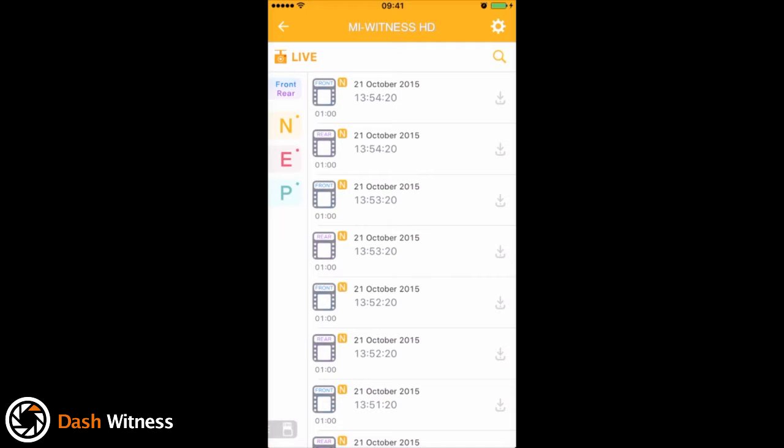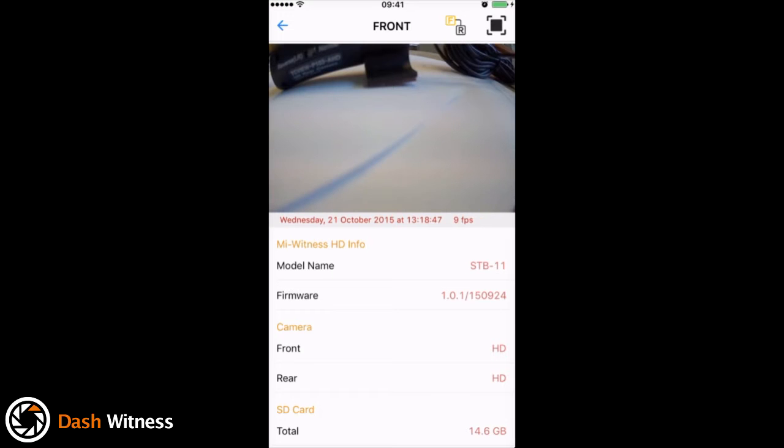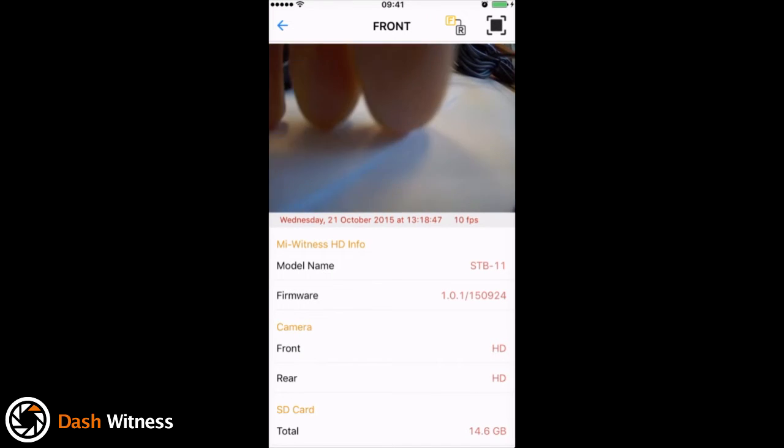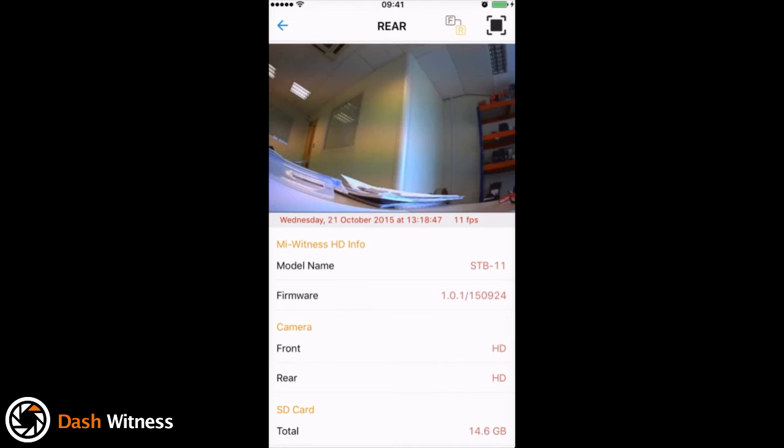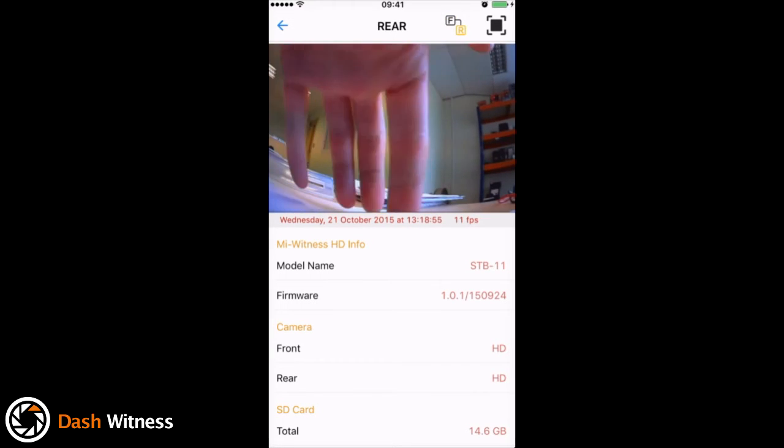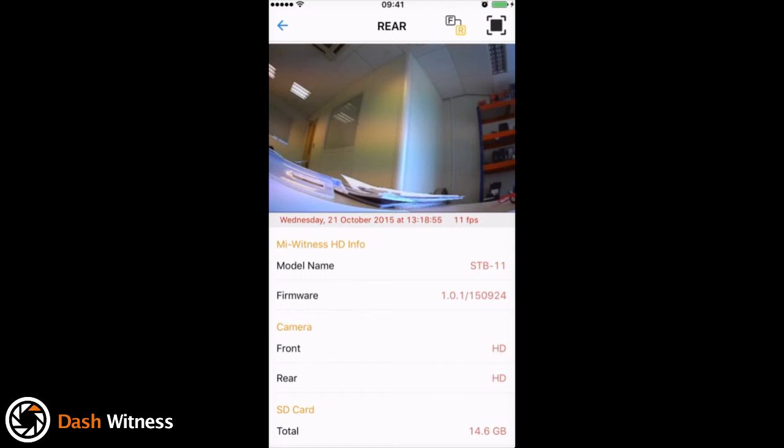Now that brings you back out to the main screen here. If you want to see a live view of the cameras, in the top left here you'll see live. Just click on that. Brings you through to this screen where we can see a live feed from the front camera. If you use the FR at the top there, you can switch to the rear camera. Unfortunately there's not much to look at as I'm just in the office.